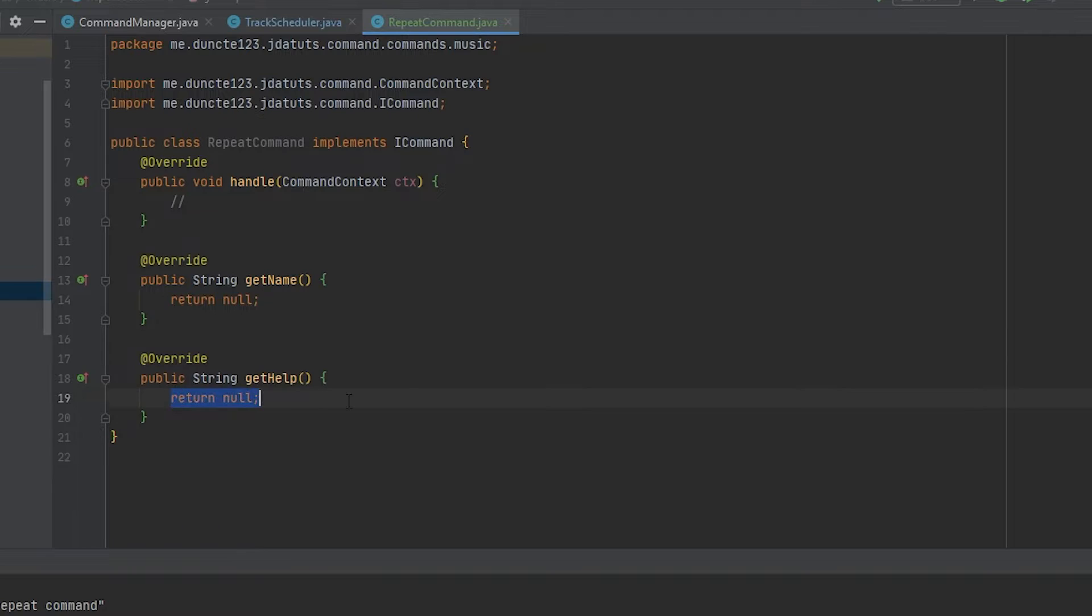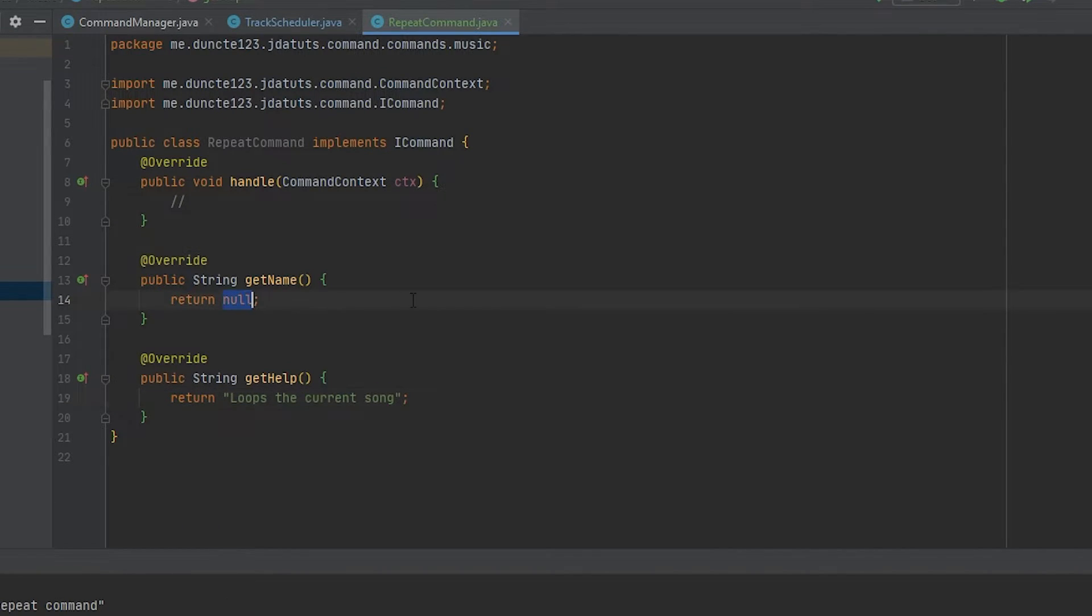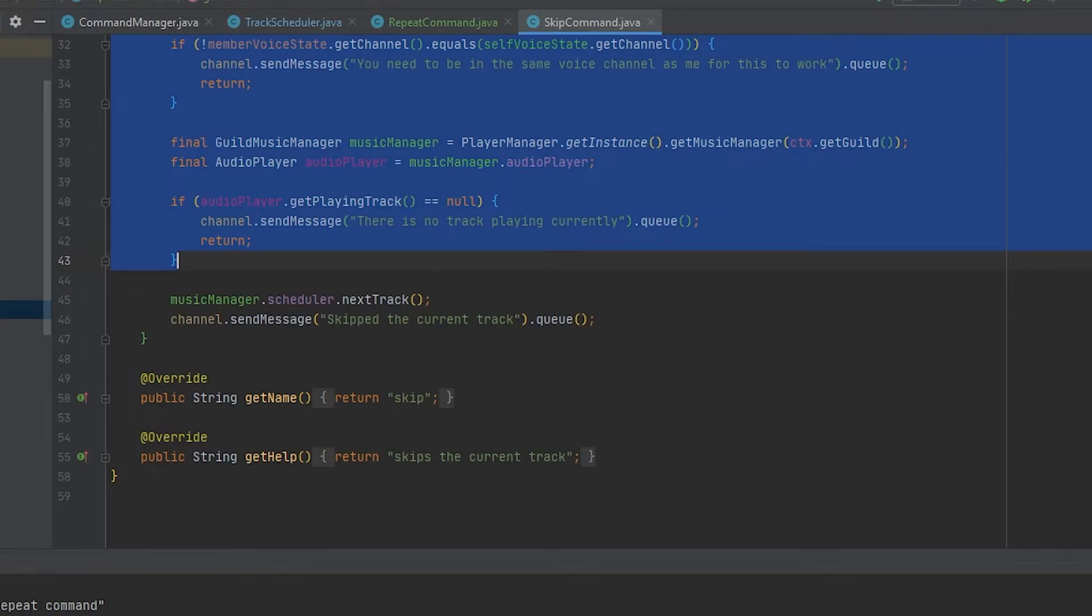Because inside this handle method is where the real code is. I'm going to set the help to loops, the current song. And I'm going to set the name to repeat.